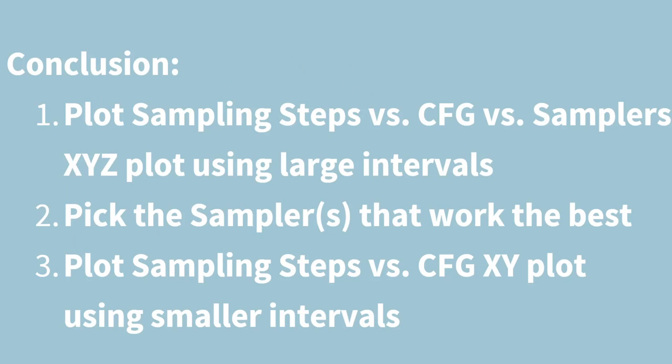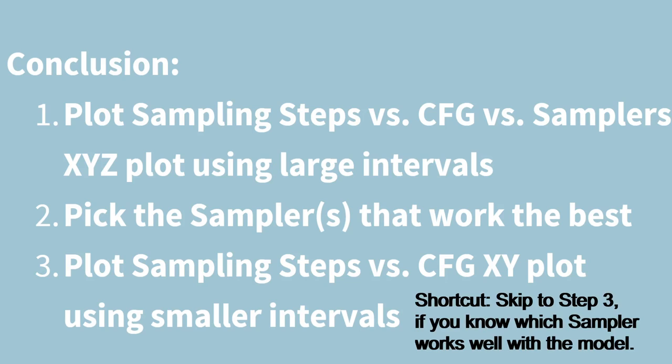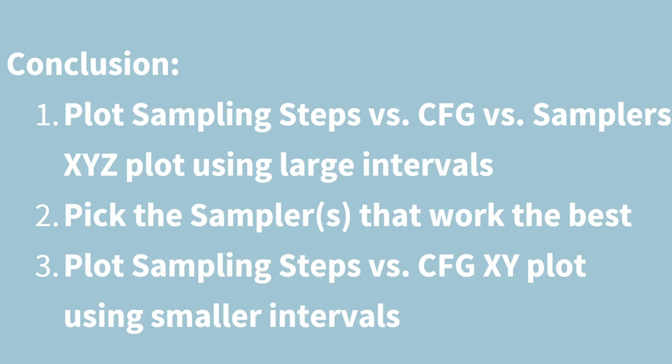In conclusion, the workflow we just went over include just three steps. Step one, make the XYZ plot using all three parameters with large intervals. Step two, pick one or two sampling methods that works well for this model you are testing. And step three, make an XY plot with finer intervals to find the optimal working ranges for your sampling steps and CFG value. And don't forget the time saving shortcut you can use. If you already know which sampler works well from the model's documentation, then you can skip straight to step three.